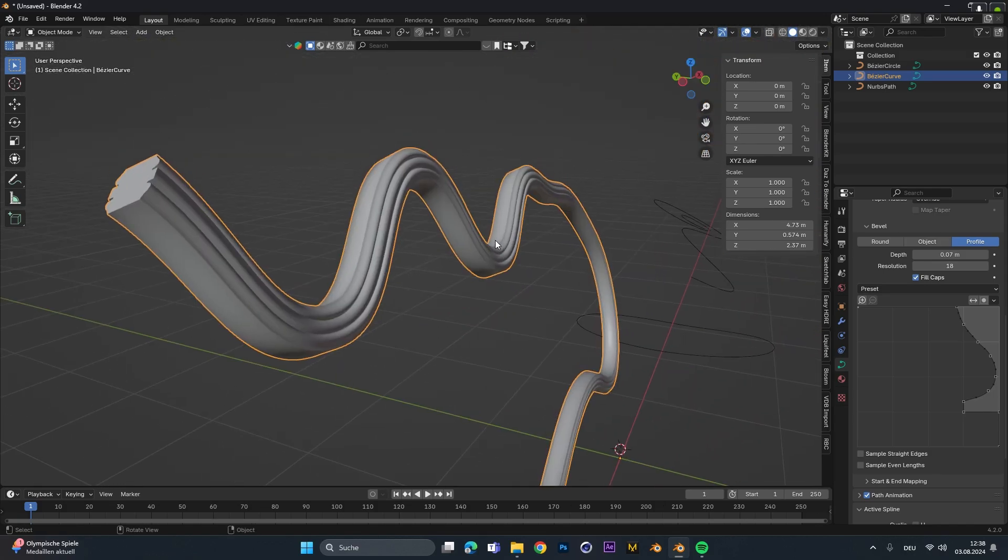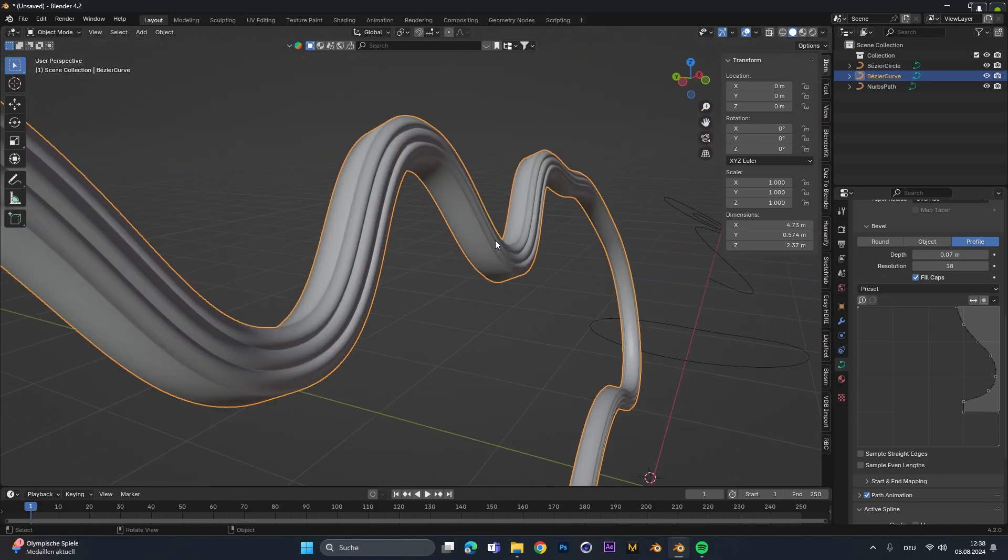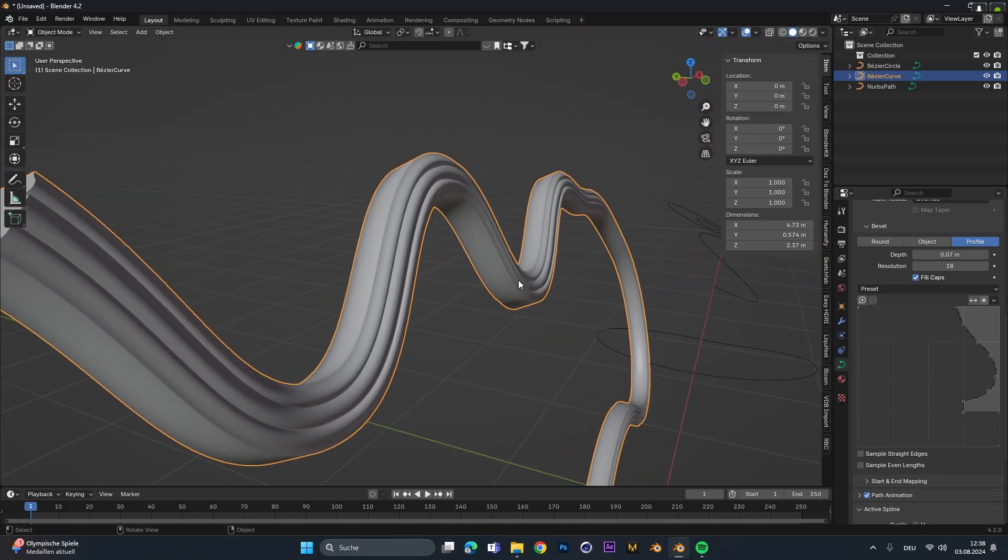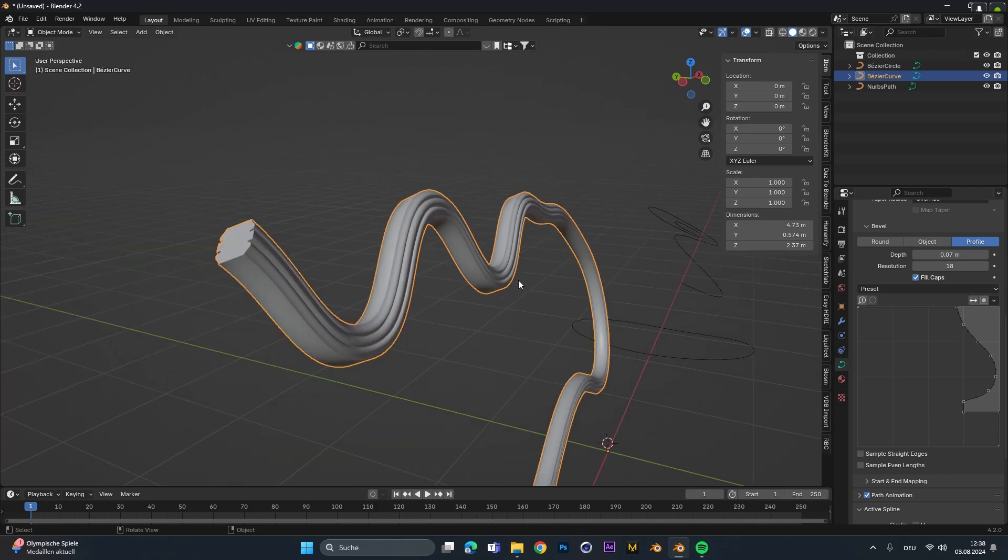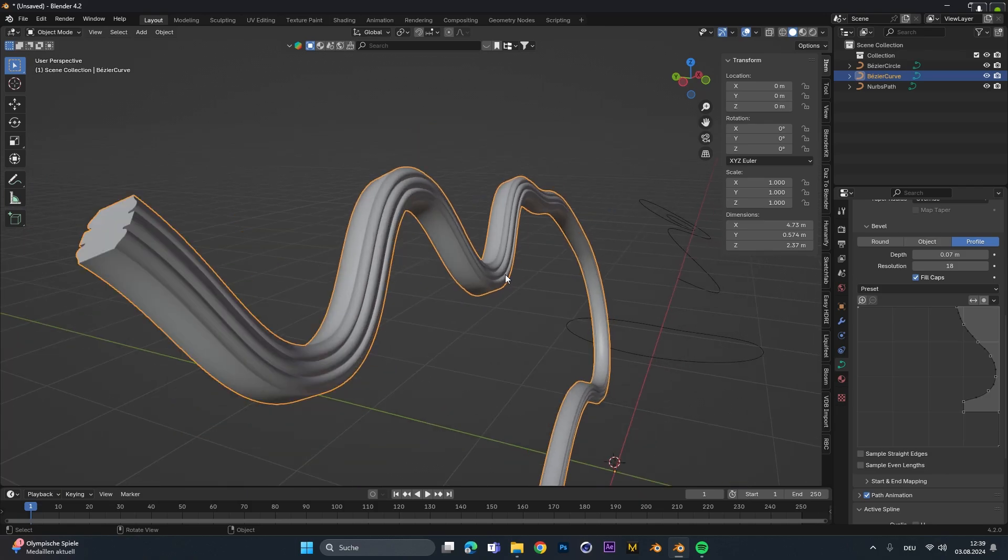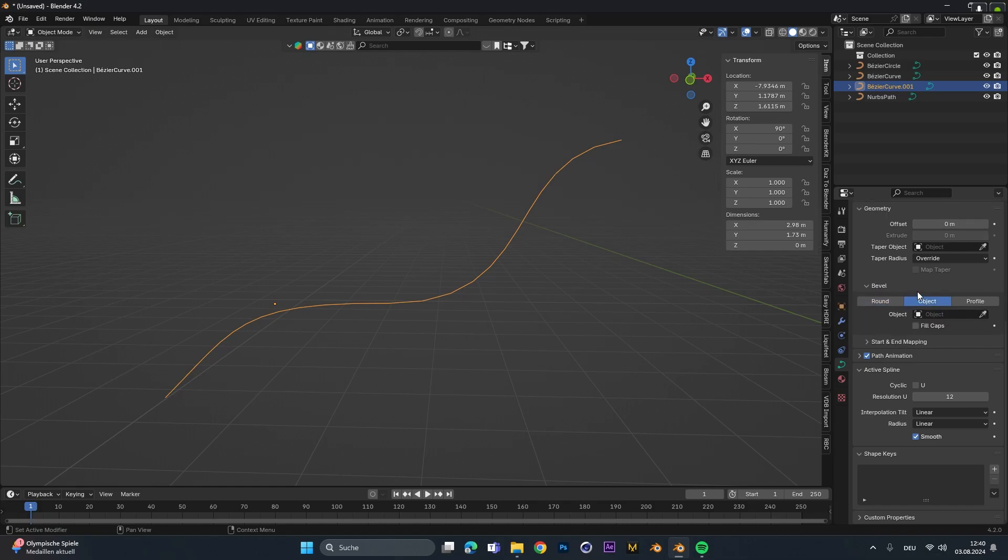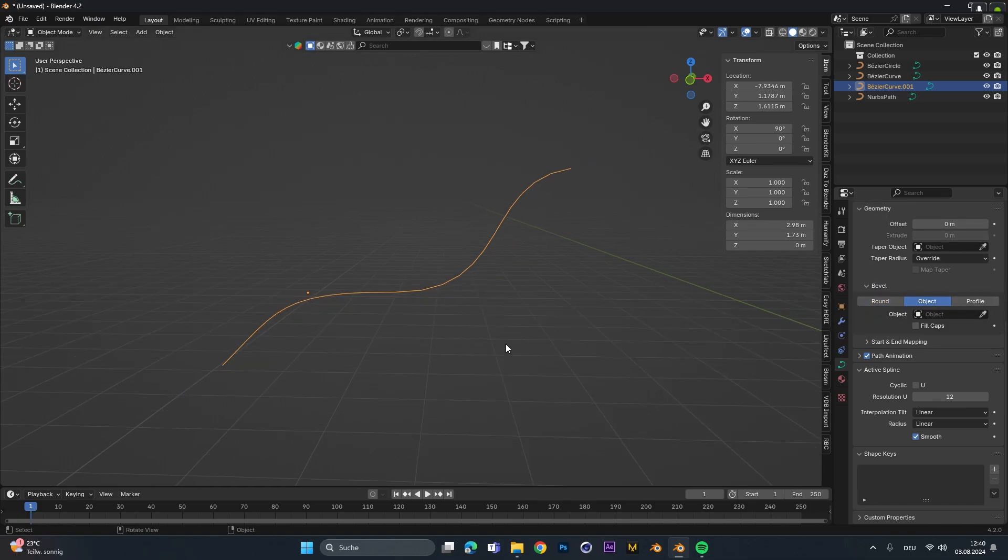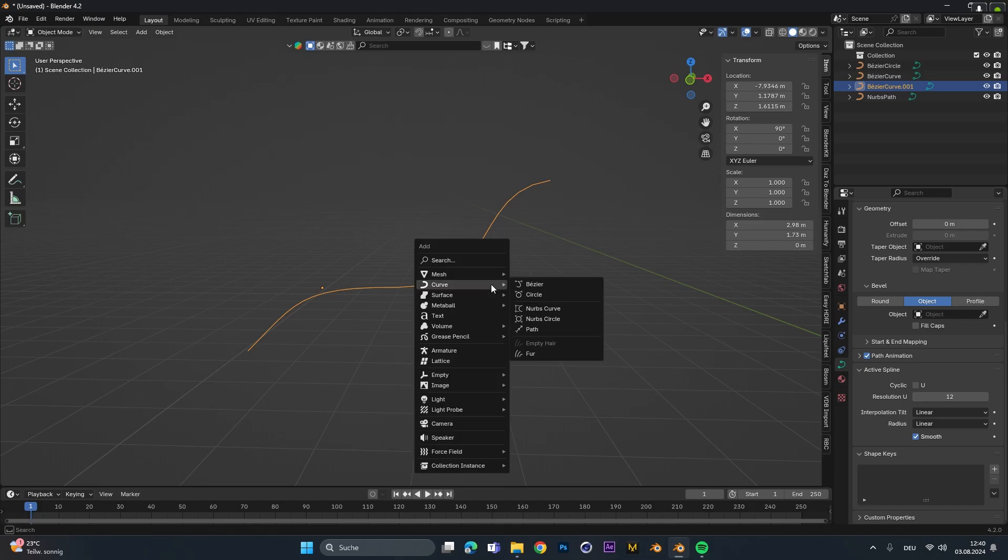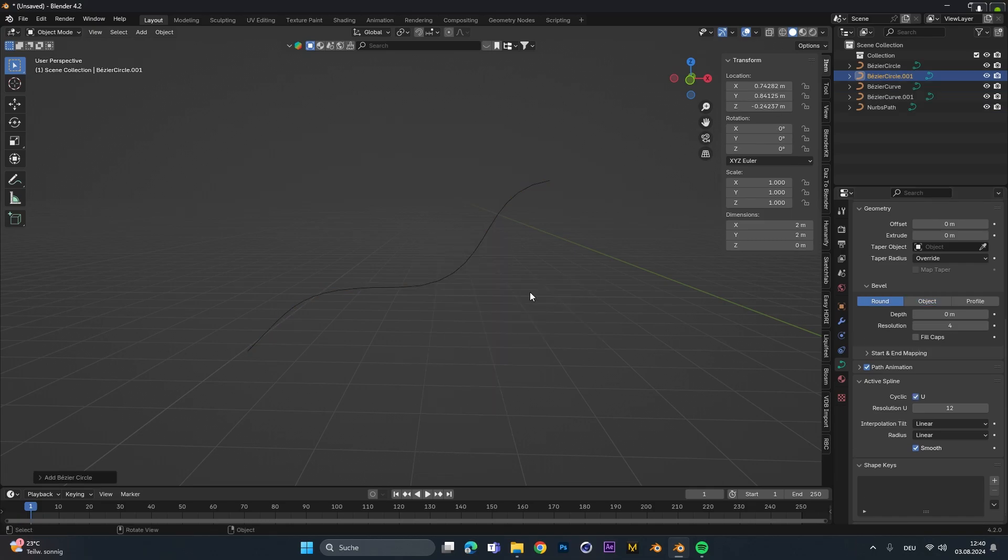Now the last thing I show you is how to customize the shape even more to, for example, create some stylized hair. Therefore, add in a new bezier curve and under the bevel we will select the object option. In here we need to add an object and this one will be our curve circle one.